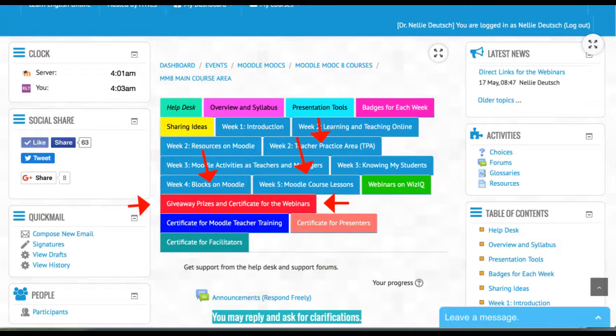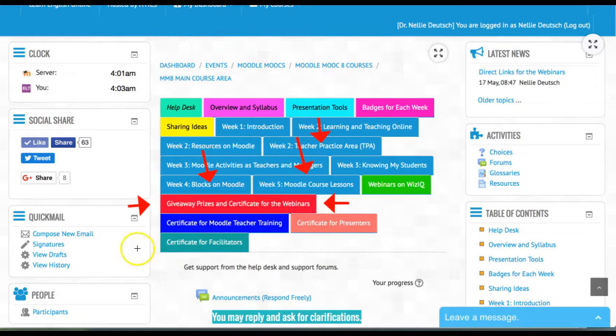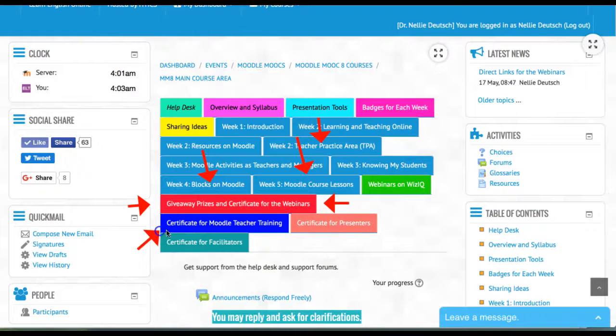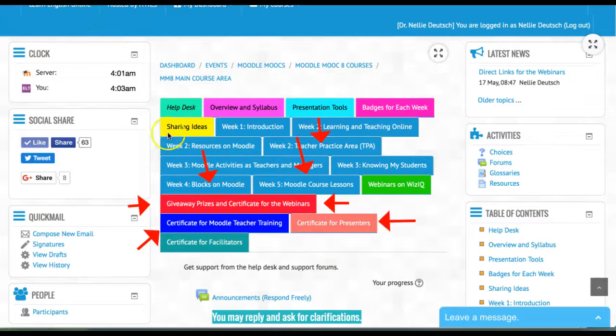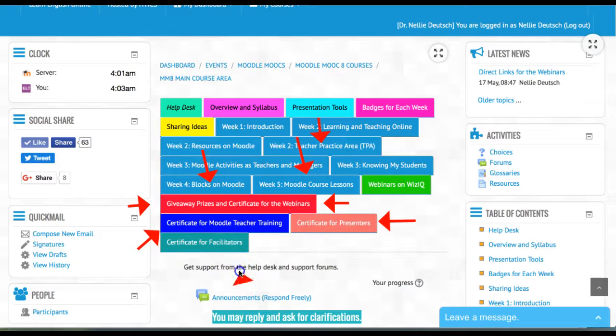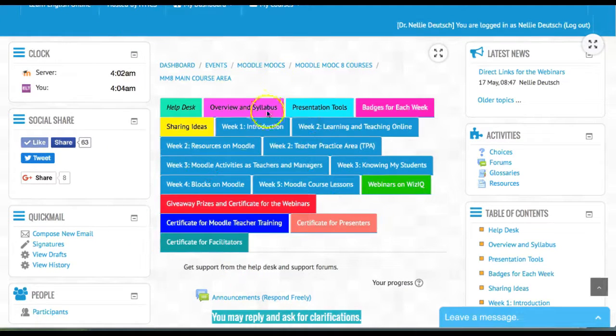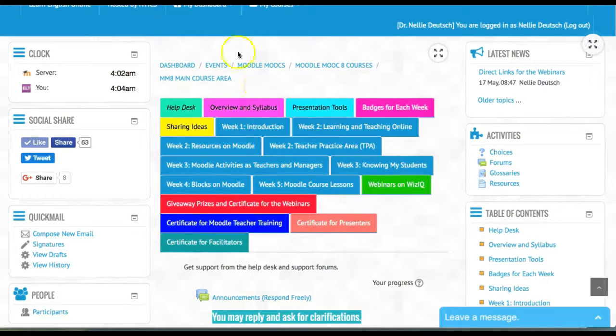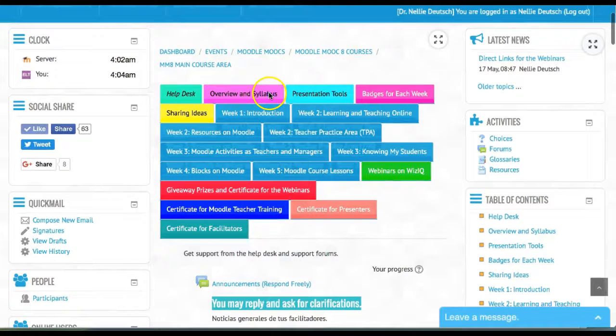The certificate for the Moodle teacher training is available right here in blue. If you're a presenter, you'll be able to receive your certificate for presenting, and there's also a certificate for the facilitators.